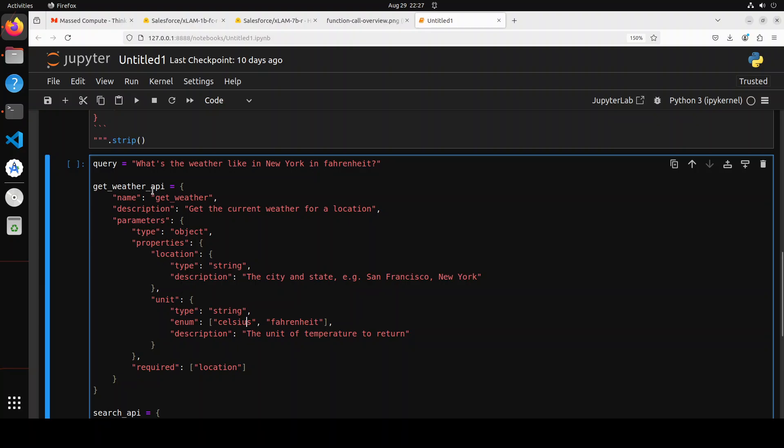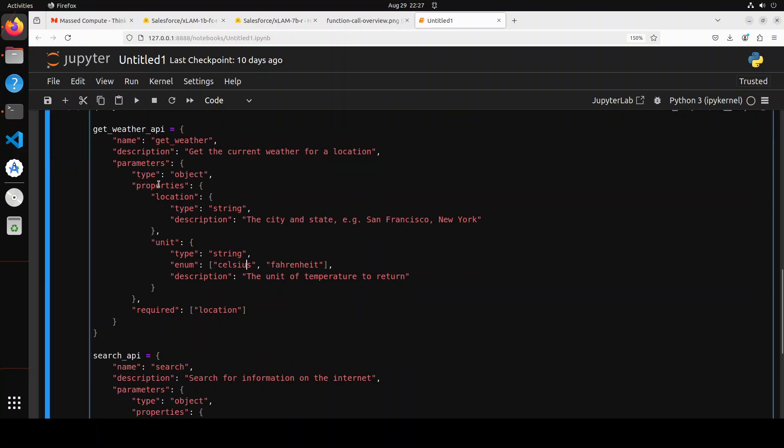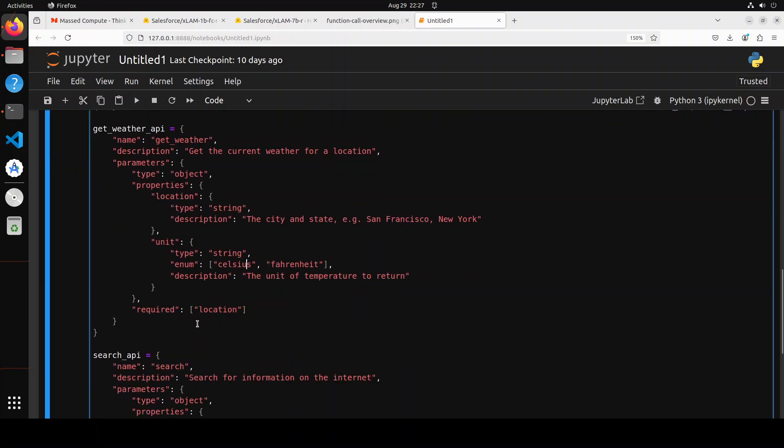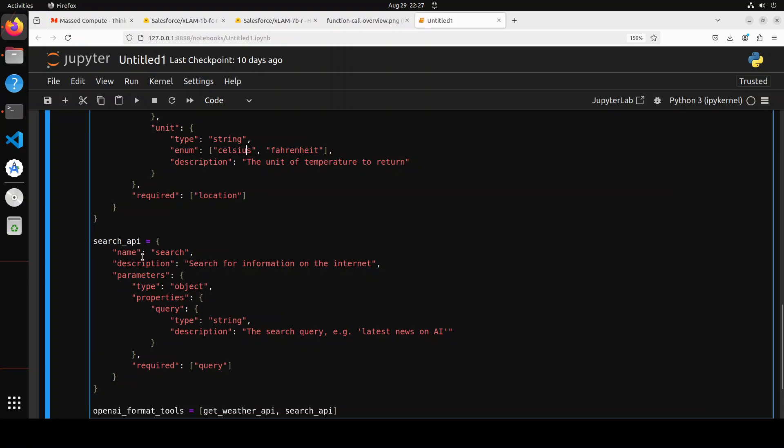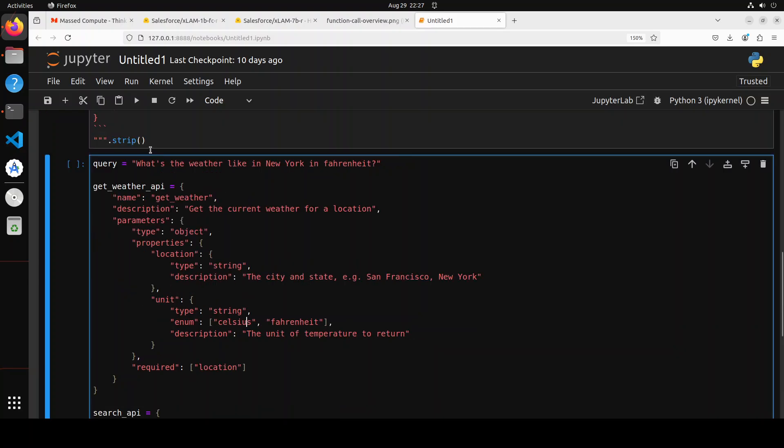So for example, in this one, there are two tools, one is get weather API with some parameters, and other one is some search API. So if you ask it about a query like weather, right, so it is going to go into this weather API, maybe it is also going to do some search. So this is what LLM is going to decide which function call to create out of this query from the provided functions. So that is what is happening here.